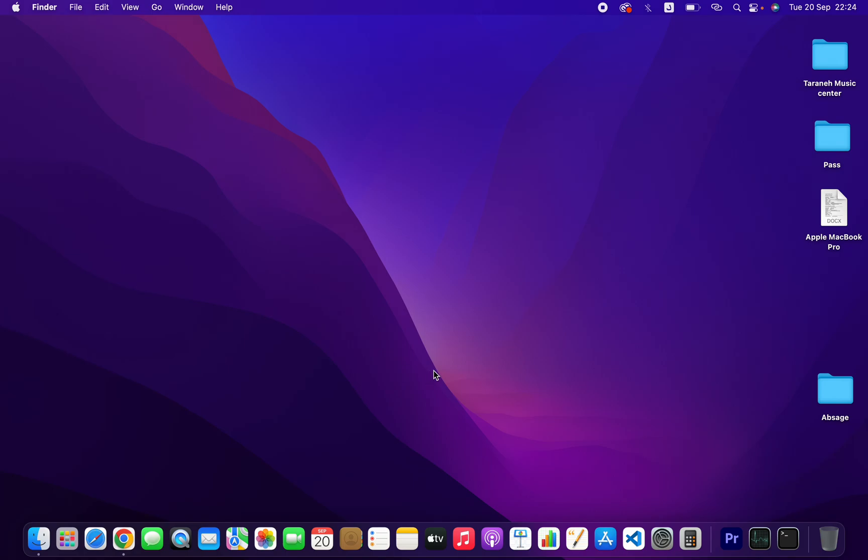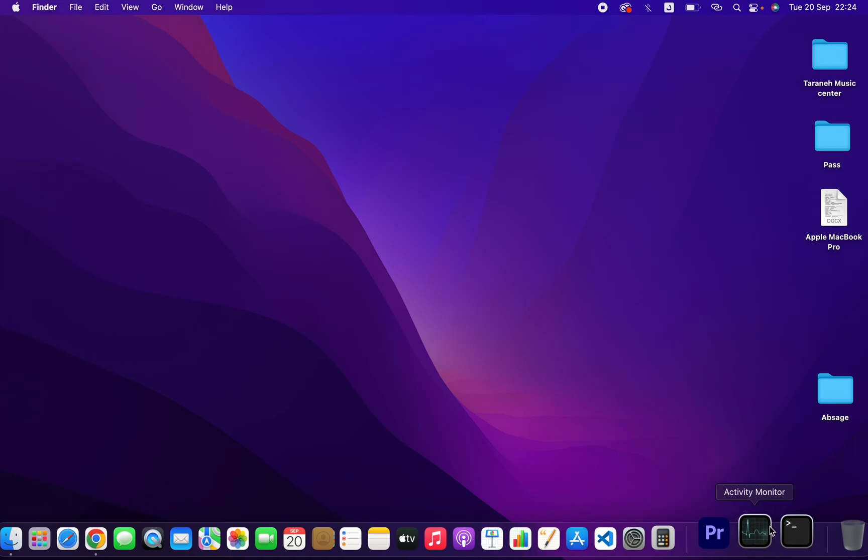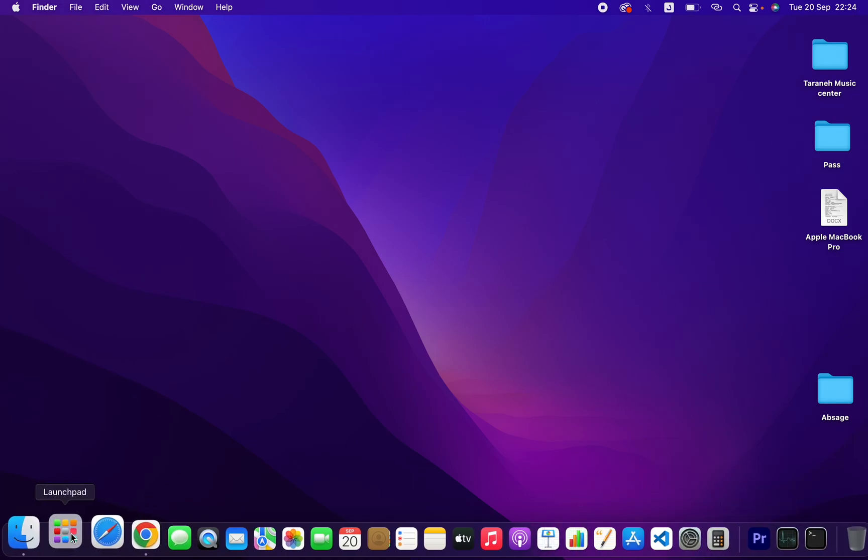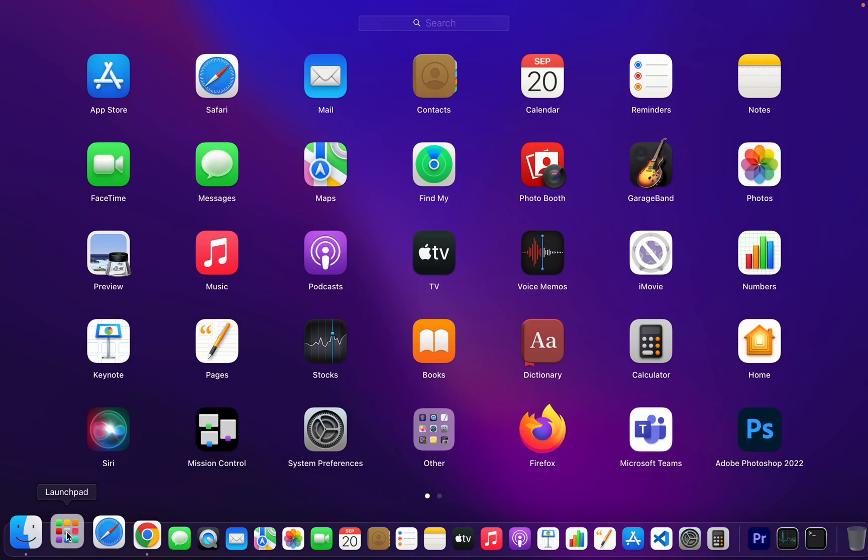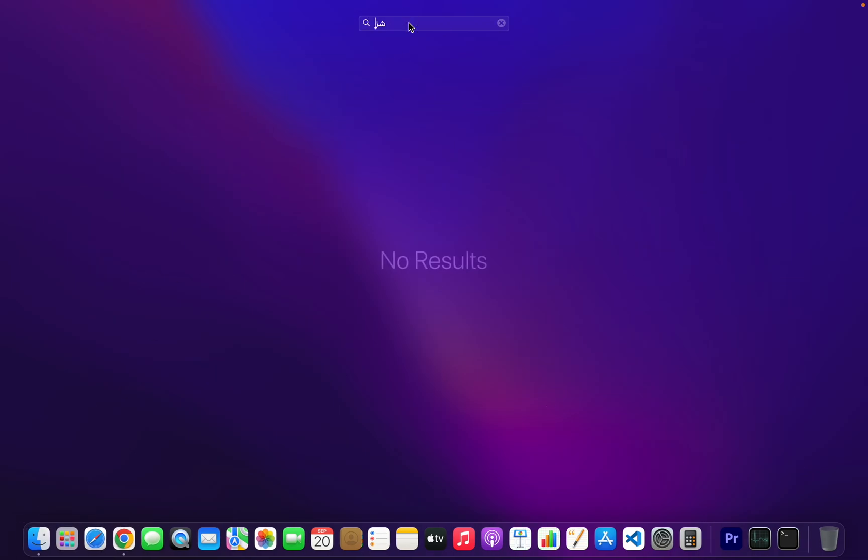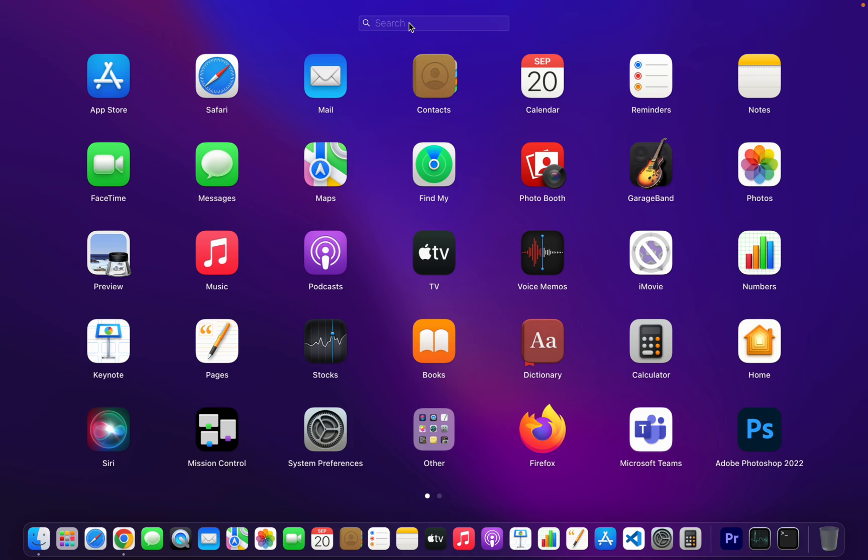Click on Launchpad and search for Activity Monitor. As you can see here, click on that.